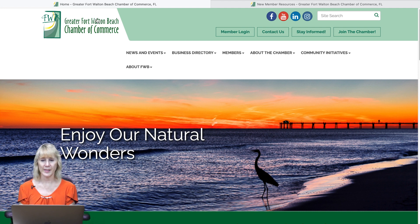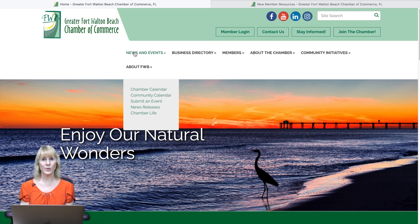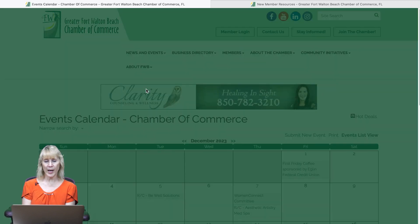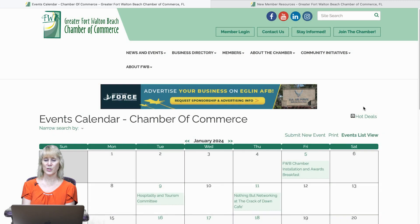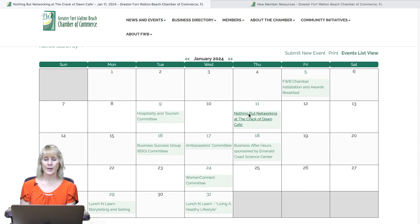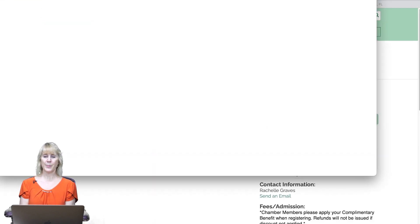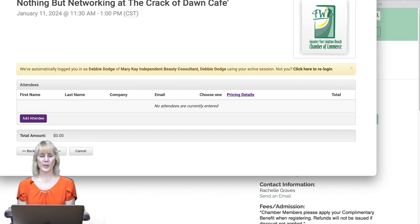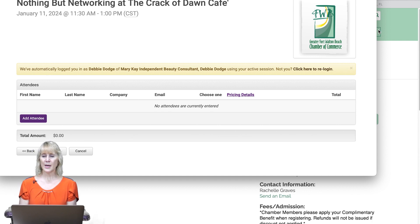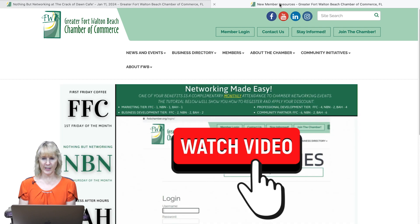There is a way to apply your discount to bring you to a zero dollar balance. Go to News and Events, or you can access the event calendar through the member-only section. Click on Chamber Calendar and click on the event that you're interested in attending. You will see a Register Now button.